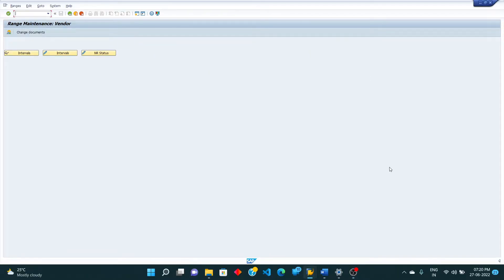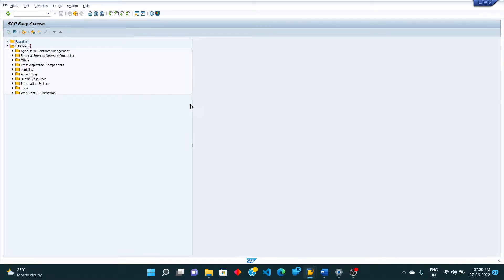Hello guys, welcome to my YouTube channel. Today we are going to learn about one error in creating number range for vendor accounts. We'll get an error that is 'enter intervals without overlap', so I'll show you once again. The T-code is XKN1 for creating number range for vendor accounts.